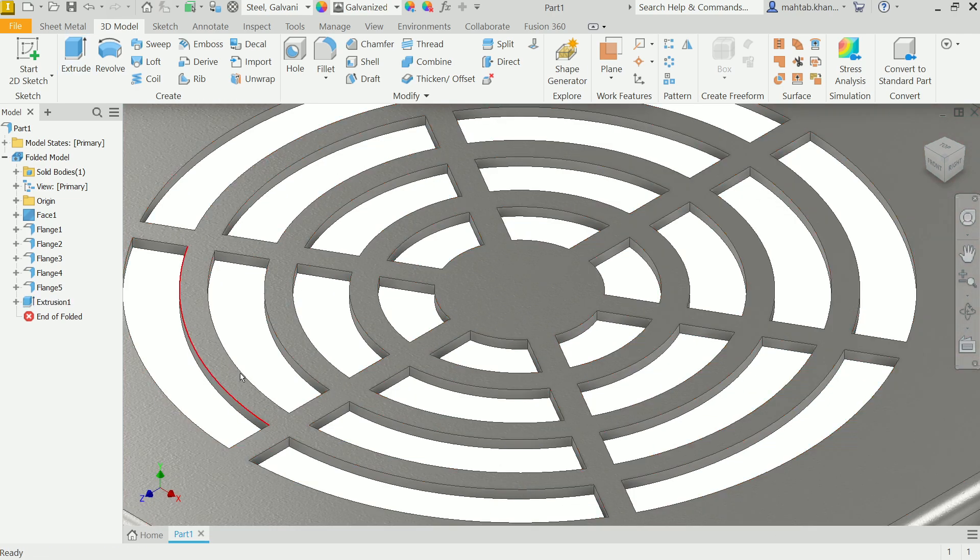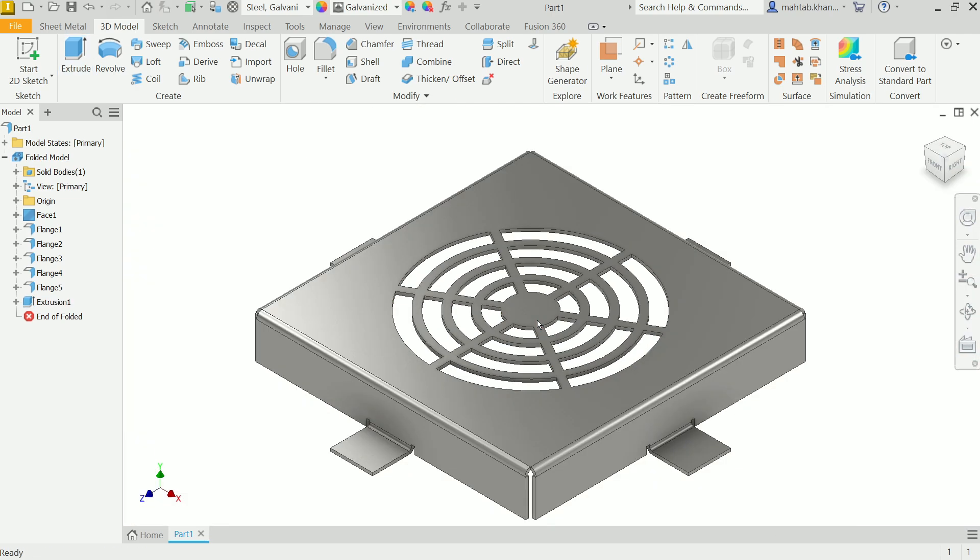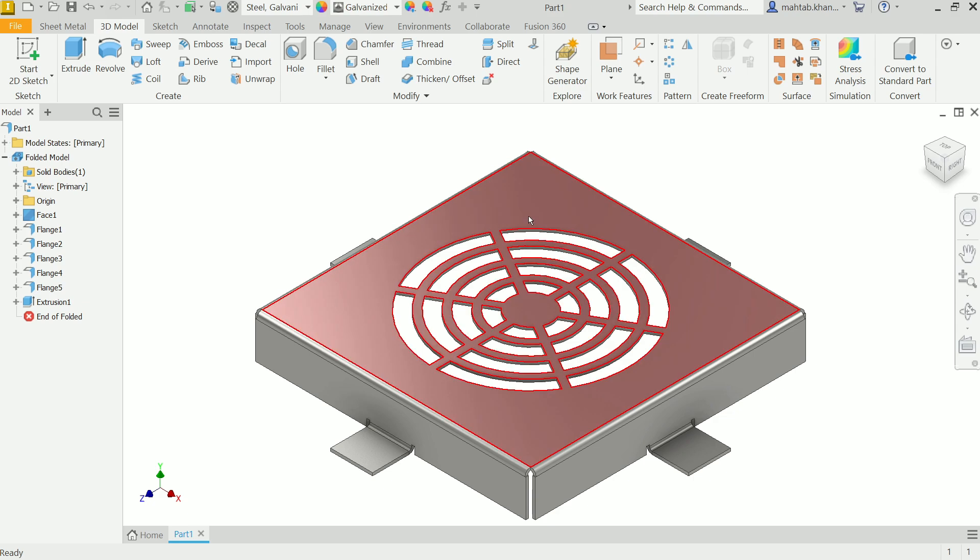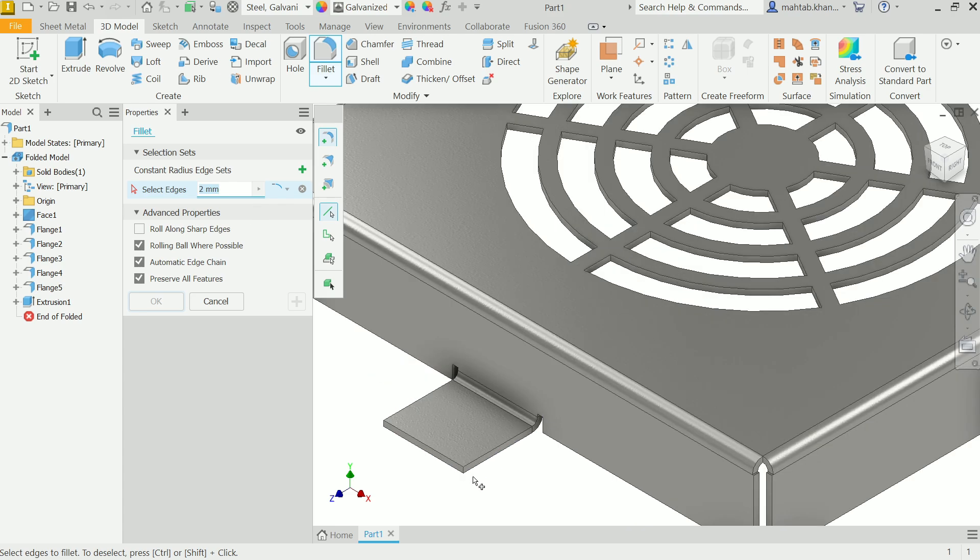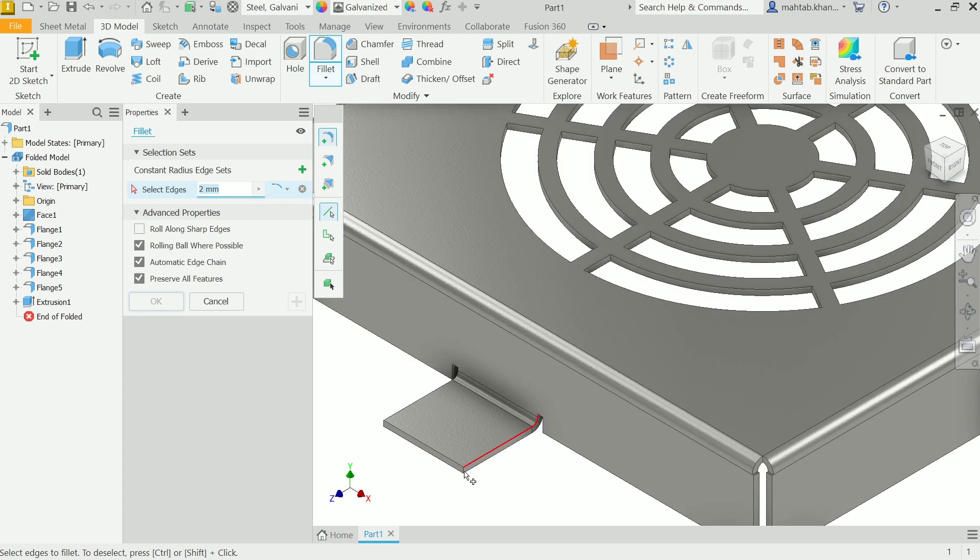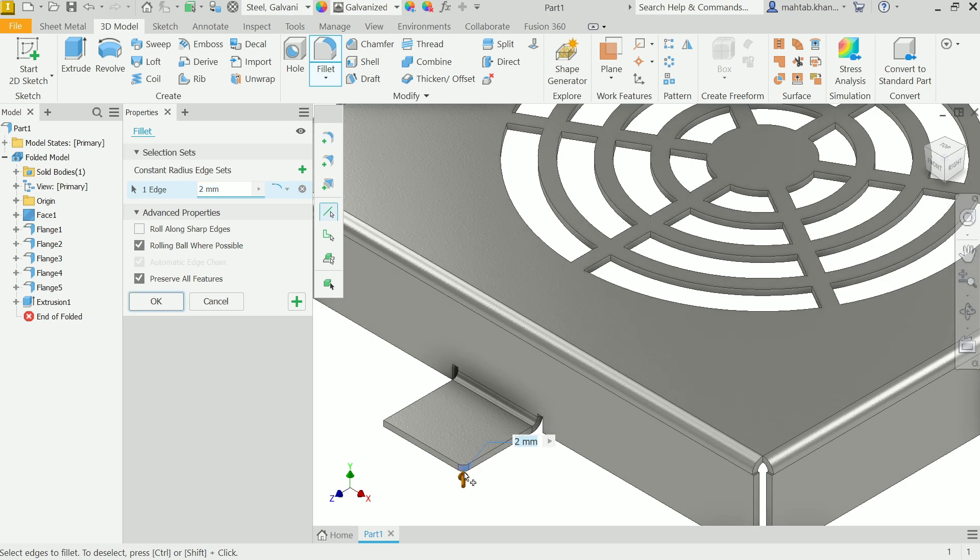Now let's activate fillet. Let's say five. See all edges are selected, five, say OK.